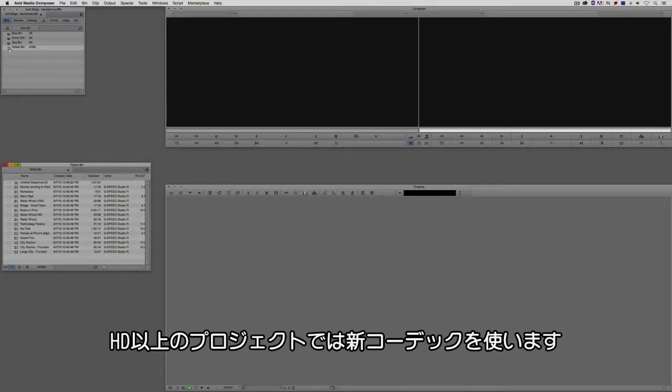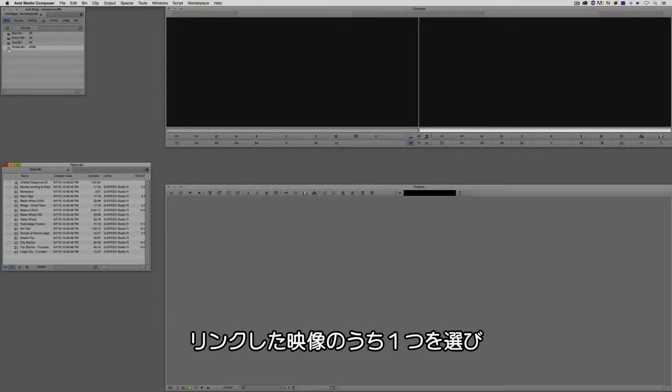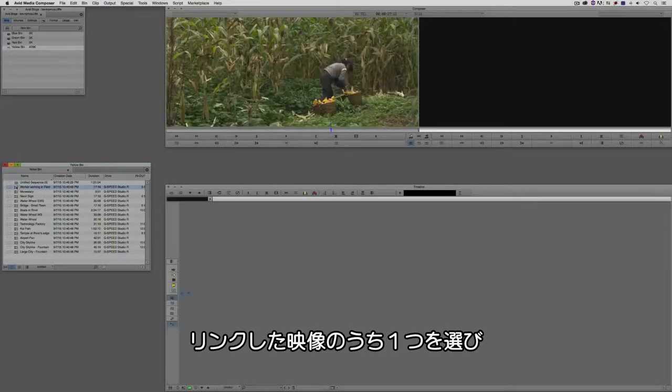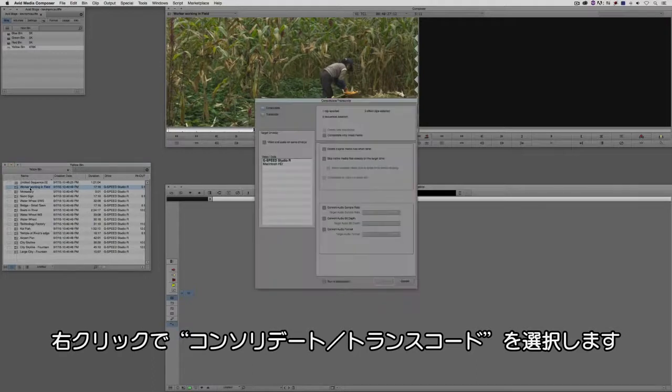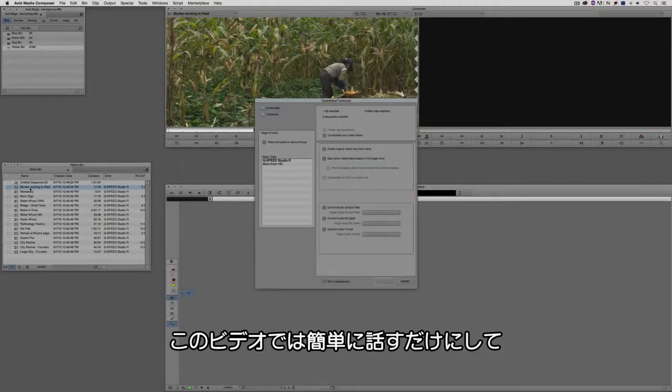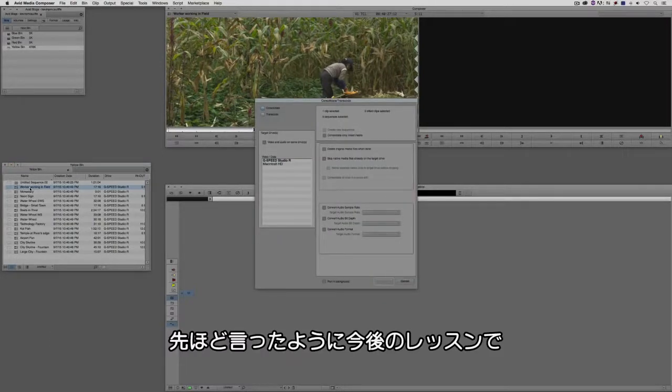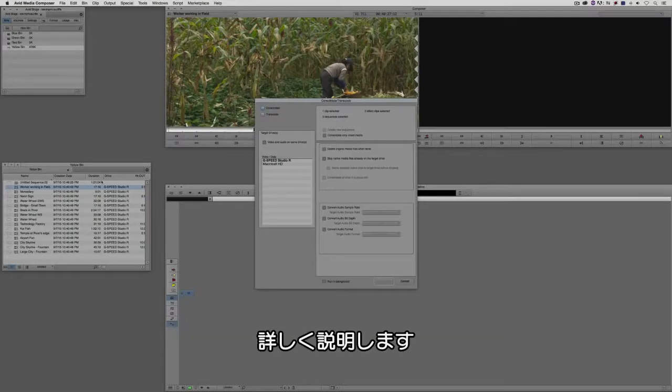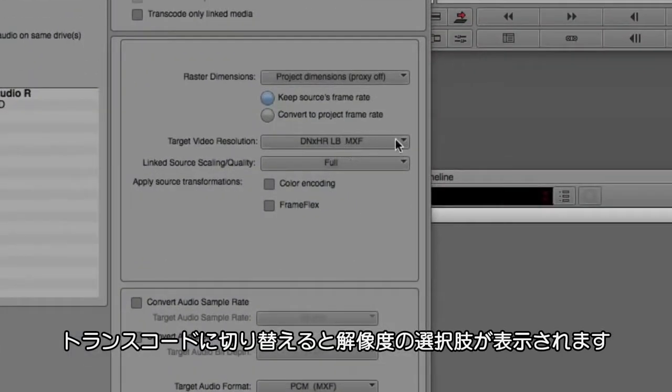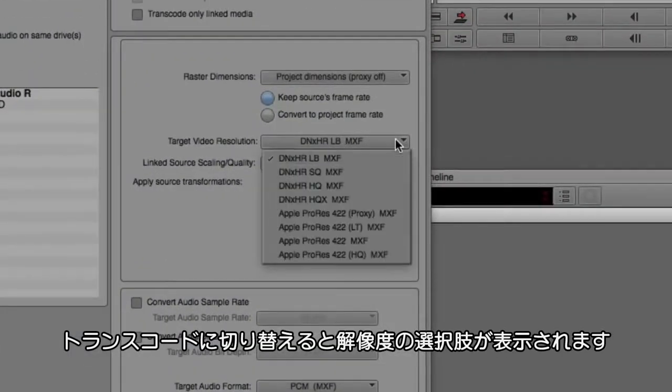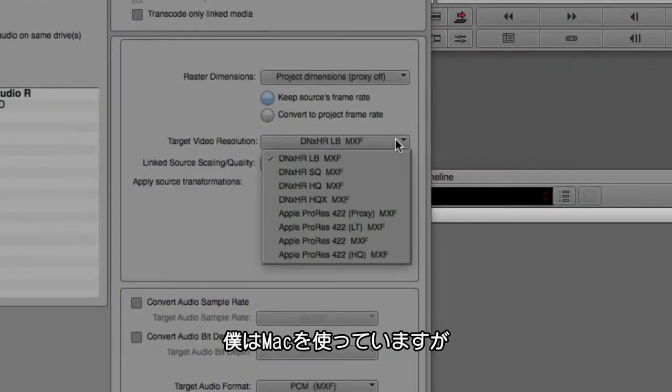For working in larger than HD projects, we actually have a new codec. What I'm going to do is I'm just going to choose one of these clips here that I've linked to, and I'm going to right click. I'm just going to say consolidate transcode. Now what's important to keep in mind is that you don't need to write any of this down or try to remember this because, like I said, we're going to talk more about this in depth in an upcoming lesson. What I want to do is just show you that when I switch over to transcode, now the options for resolution that we have.